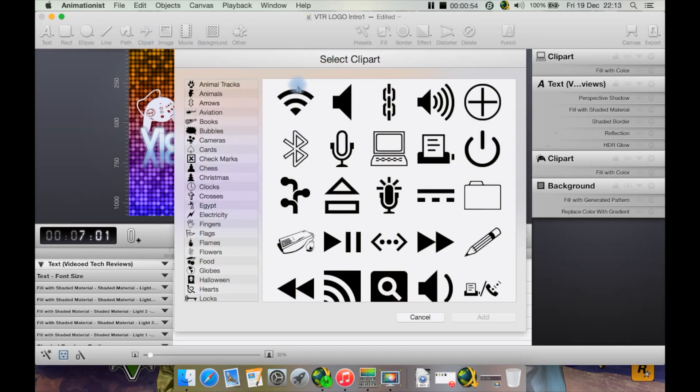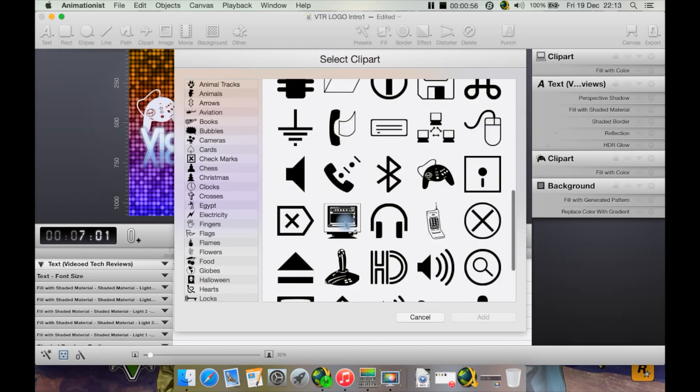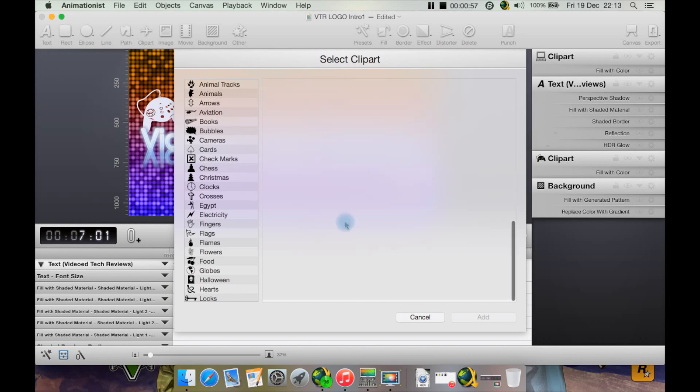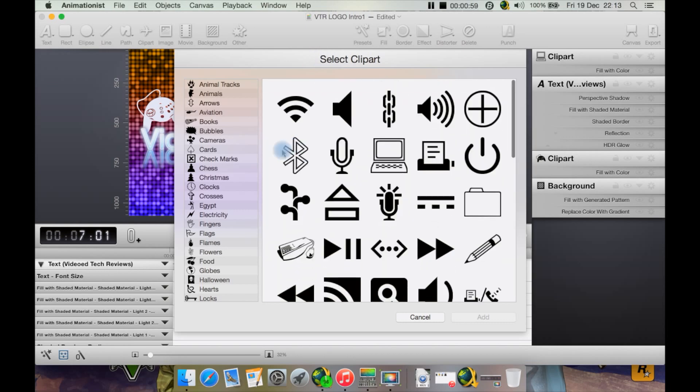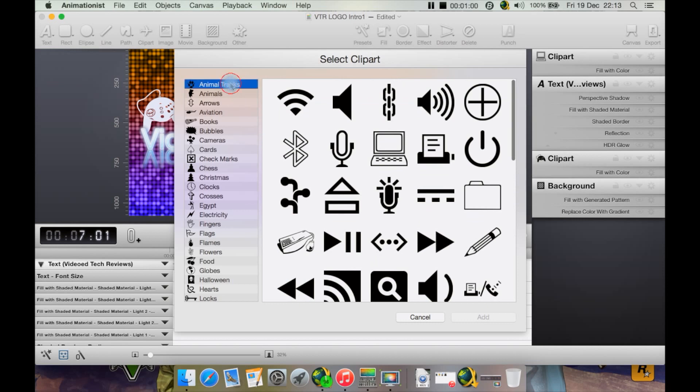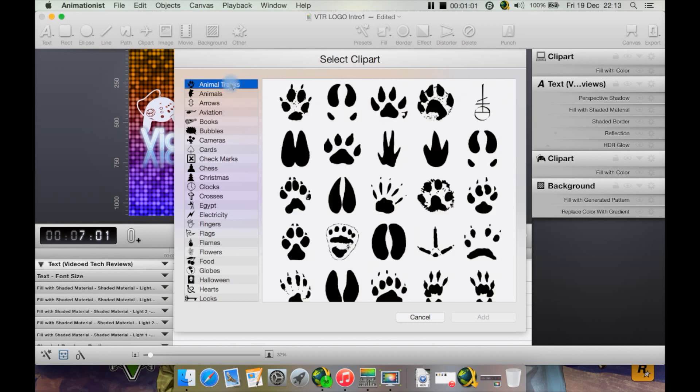I'm not actually going to add it, I'm just going to show you that there is a large variety of clipart. You've got different categories such as animal tracks and arrows.